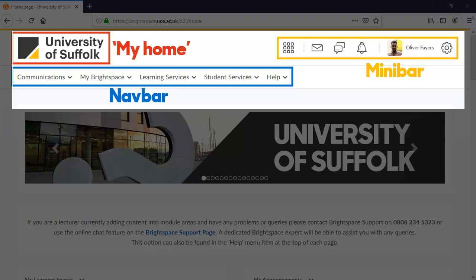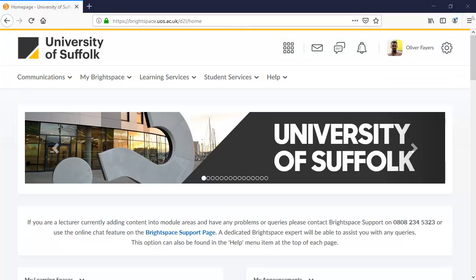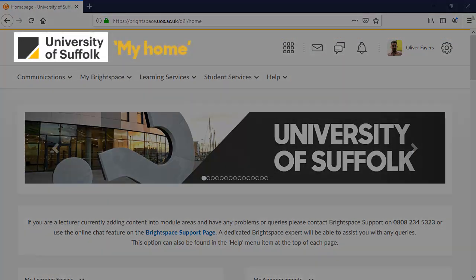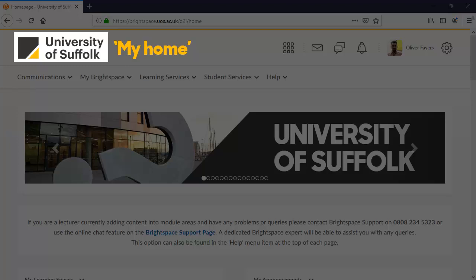You will hear these referred to in our Brightspace CPD courses and our tutorials. Now, let's look at those menus in more detail. Starting in the top left, you have a button called My Home. This has been set to show the University of Suffolk logo. Clicking it will take you back to your Brightspace homepage, which is this page.